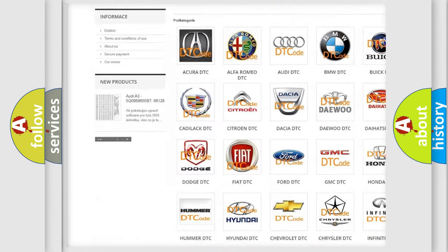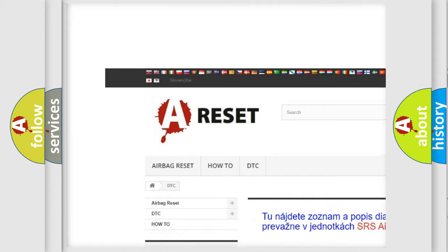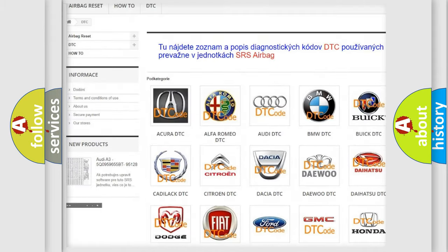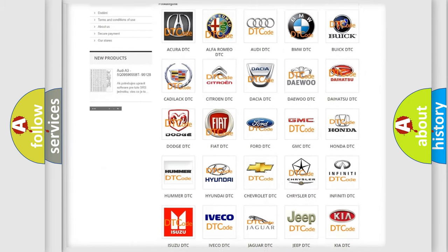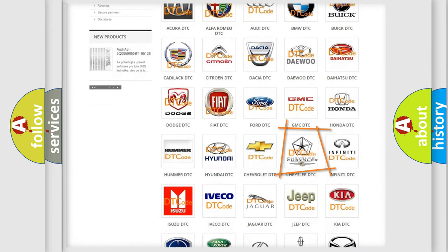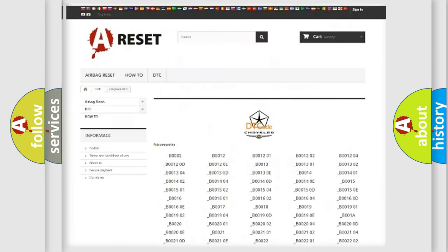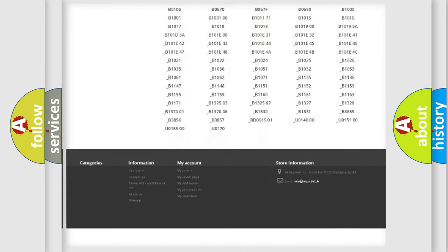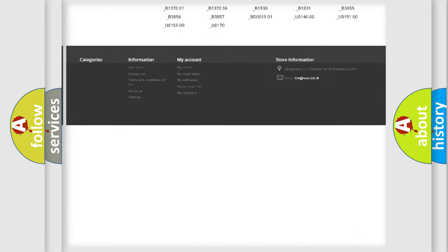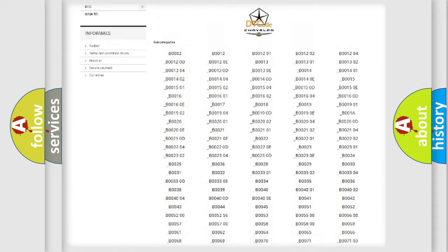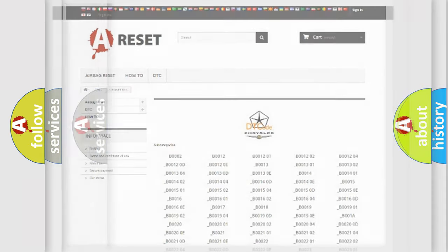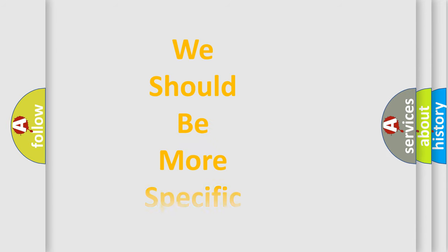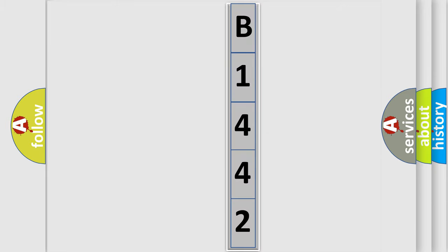Our website airbagreset.sk produces useful videos for you. You do not have to go through the OBD2 protocol anymore to know how to troubleshoot any car breakdown. You will find all the diagnostic codes that can be diagnosed in Chrysler vehicles, also many other useful things. The following demonstration will help you look into the world of software for car control units.